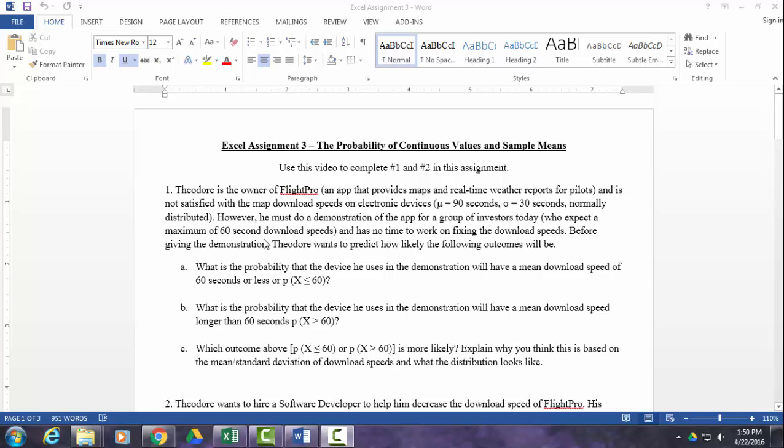He has this app that provides maps and real-time weather reports for pilots. And among all of the electronic devices in the population, he knows that on average it takes 90 seconds to download the maps with a standard deviation or typical difference in download speeds of 30 seconds. And this is normally distributed. But he's in a situation where he has to do a demo of this app for a group of investors.